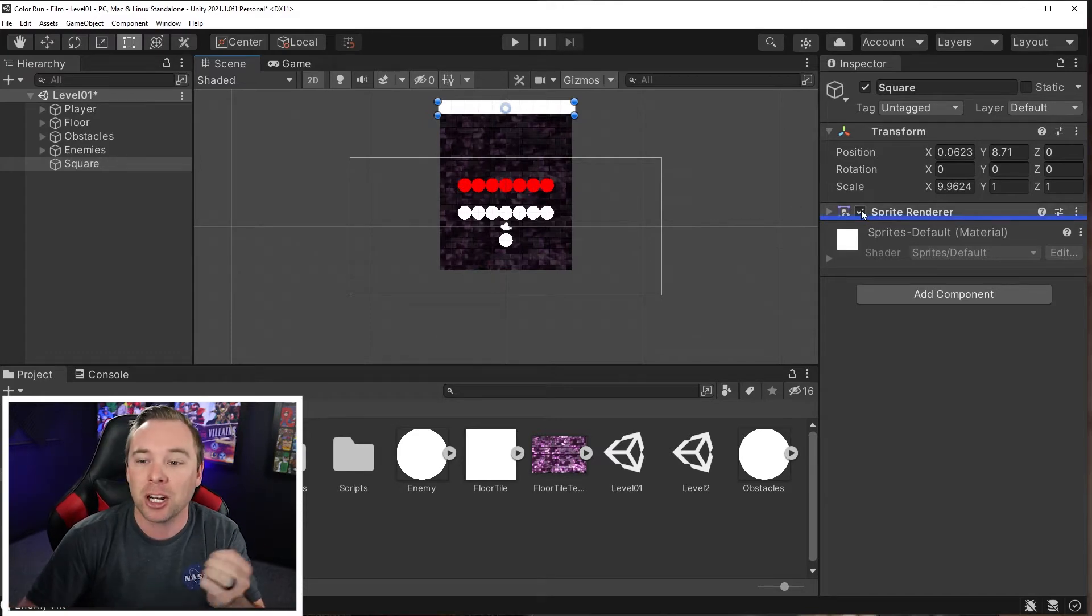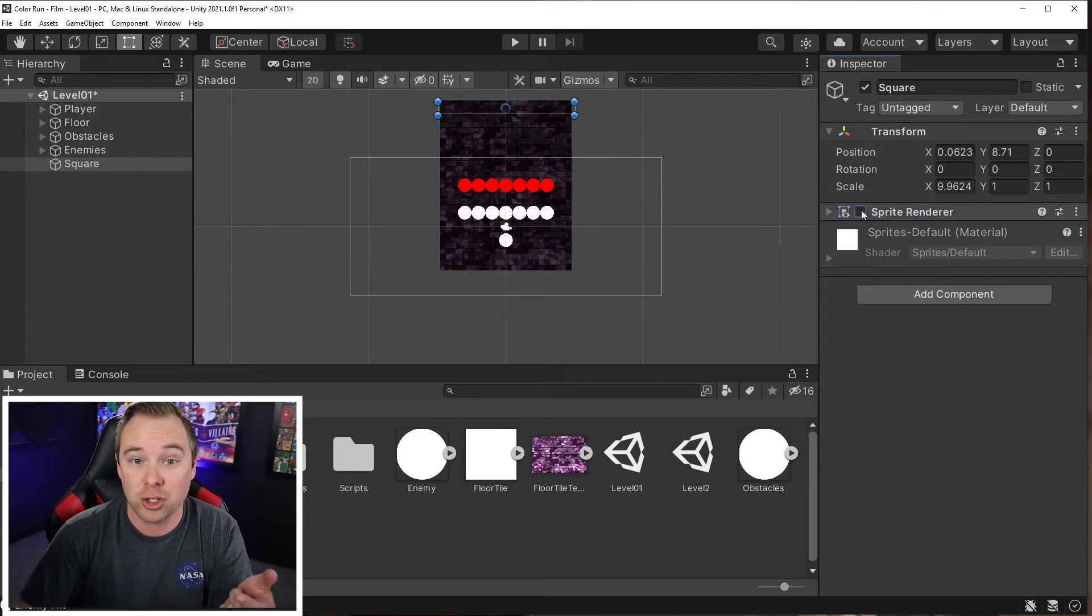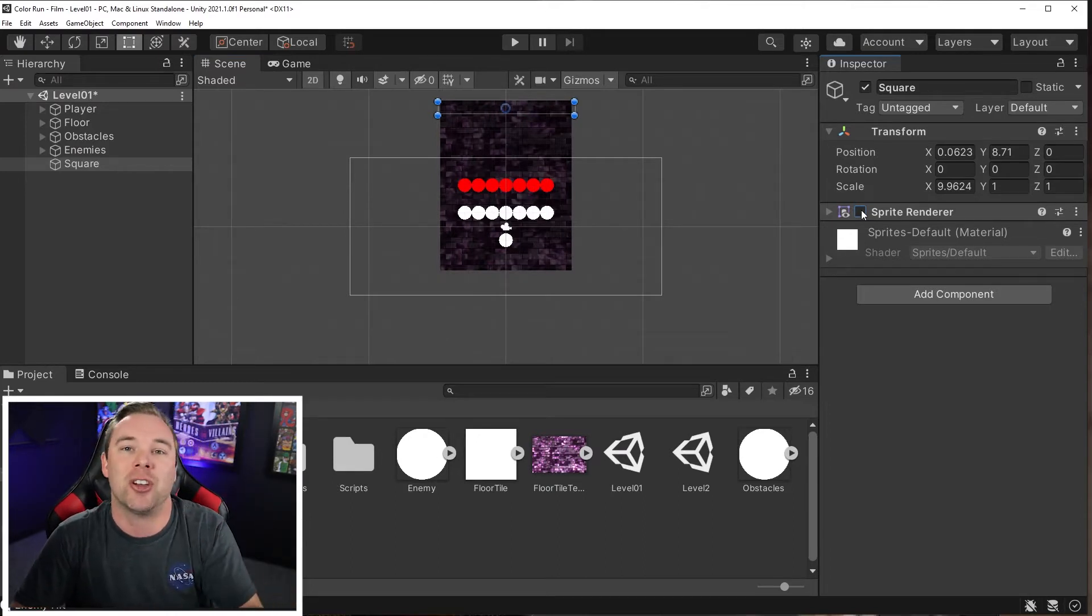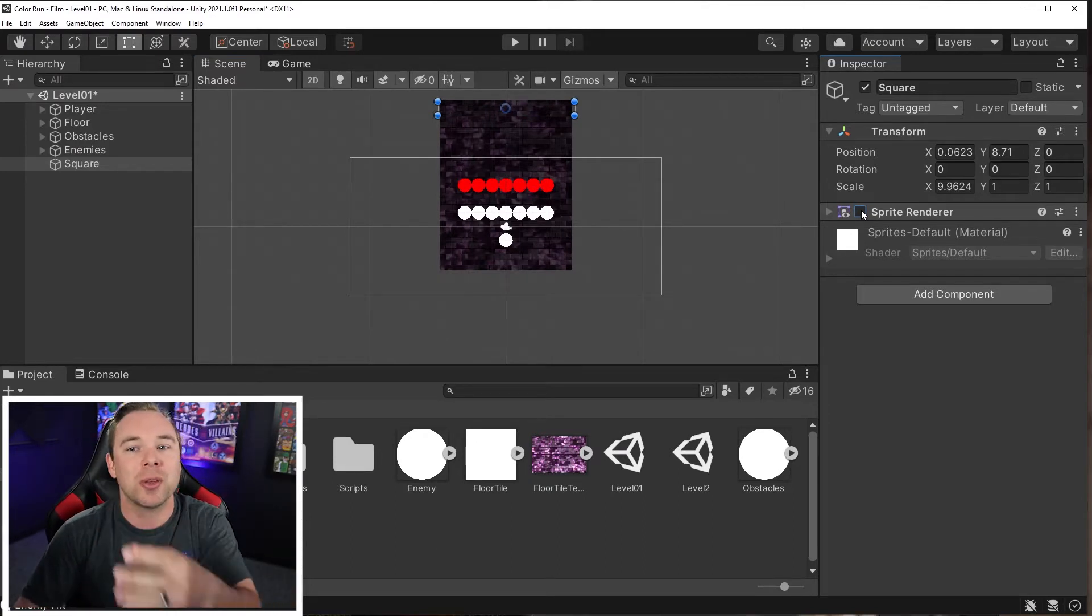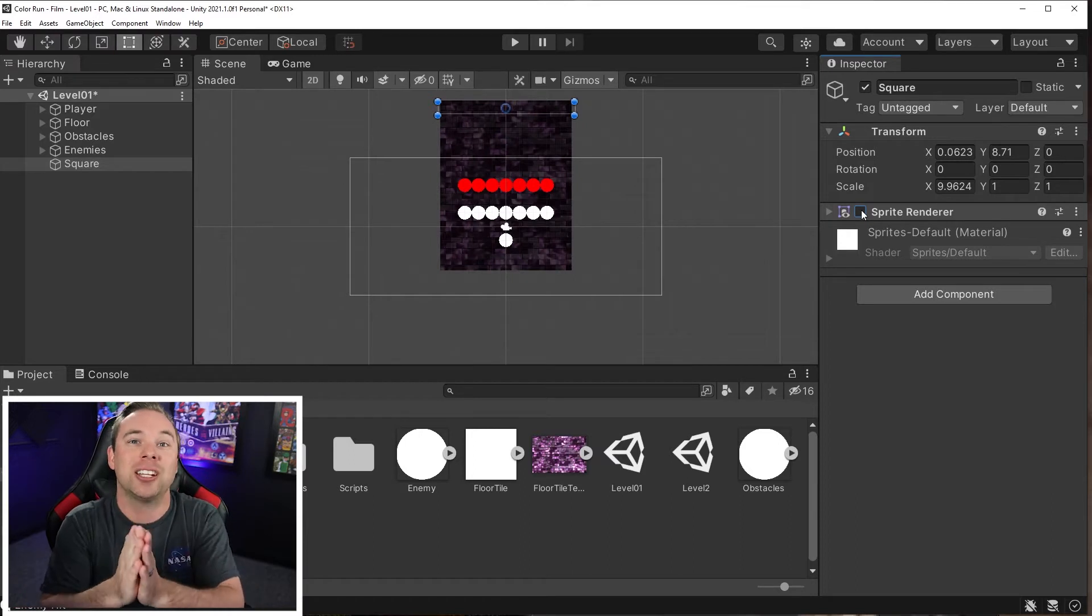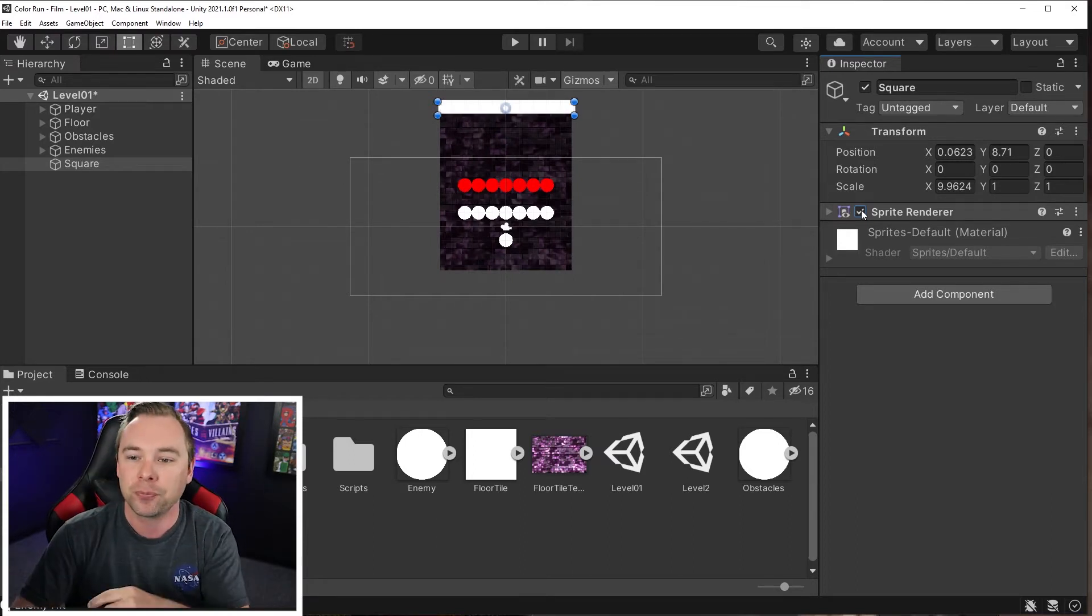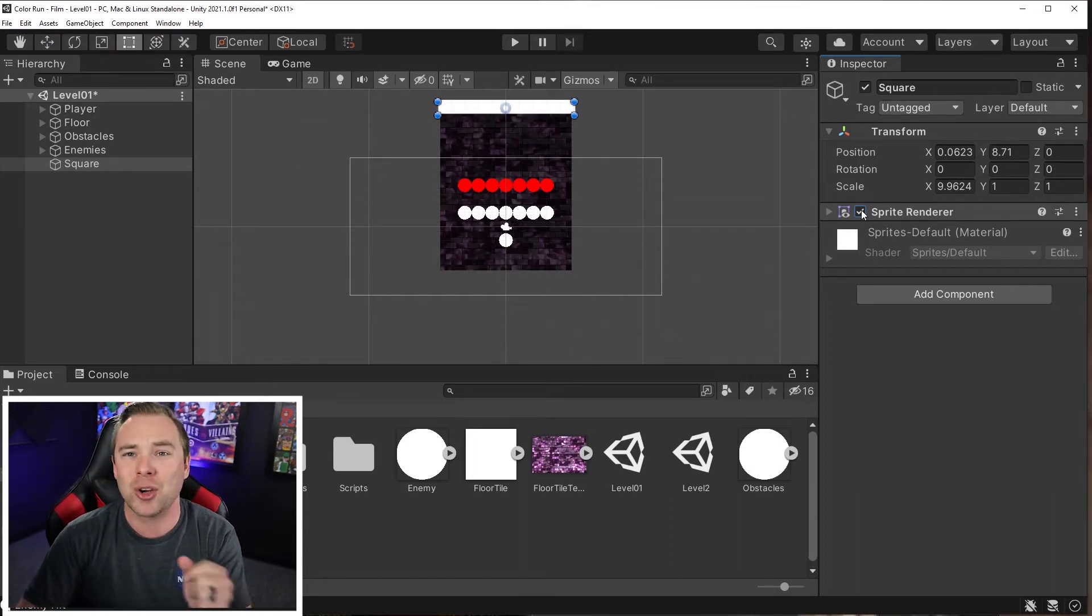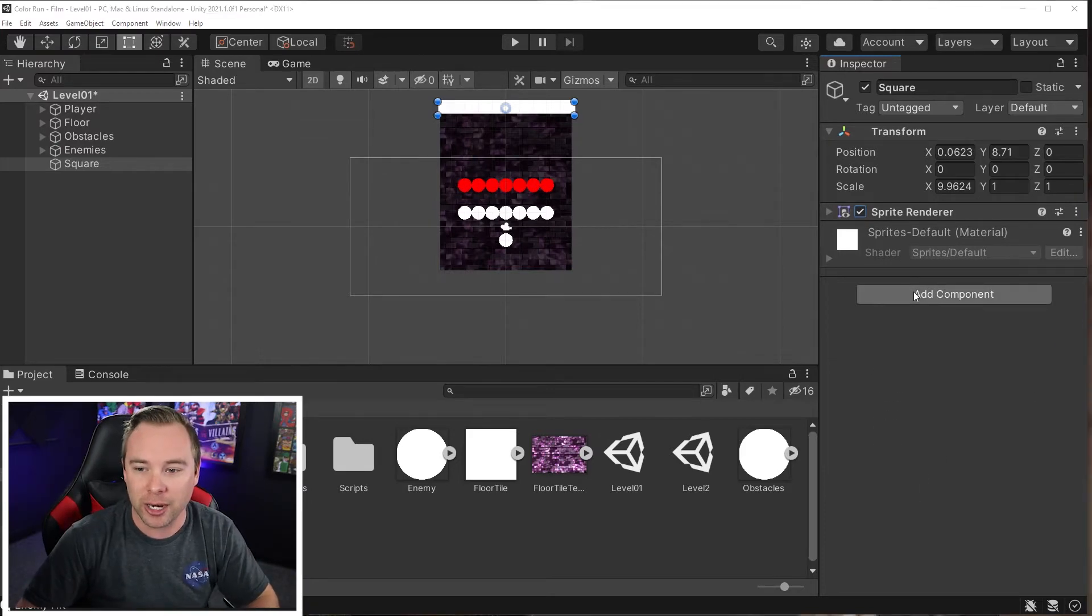And I'm going to go ahead and for now, you don't have to do this, but you can turn off the sprite render and then it's an invisible finish line. You can use these for checkpoints or for something like that, that you don't want the actual finish line to be physically visible. For the tutorial, let's go ahead and keep the sprite renderer on.